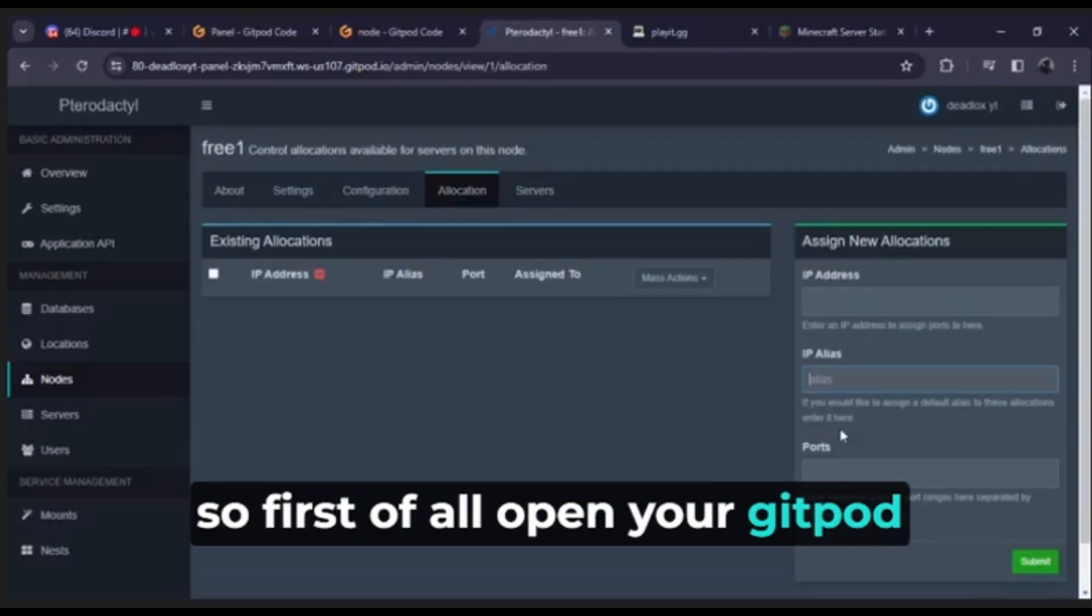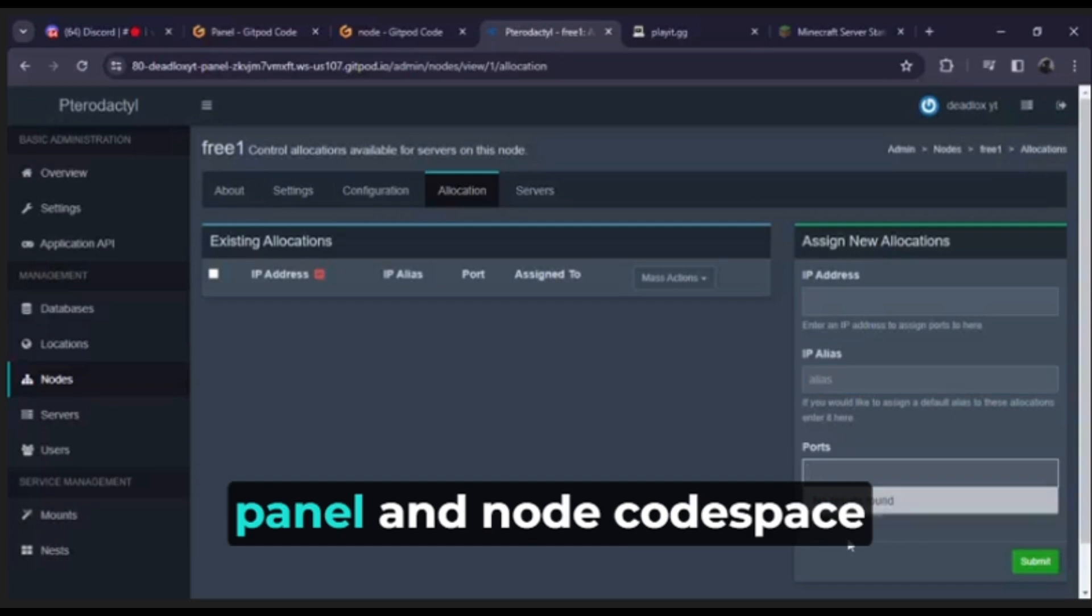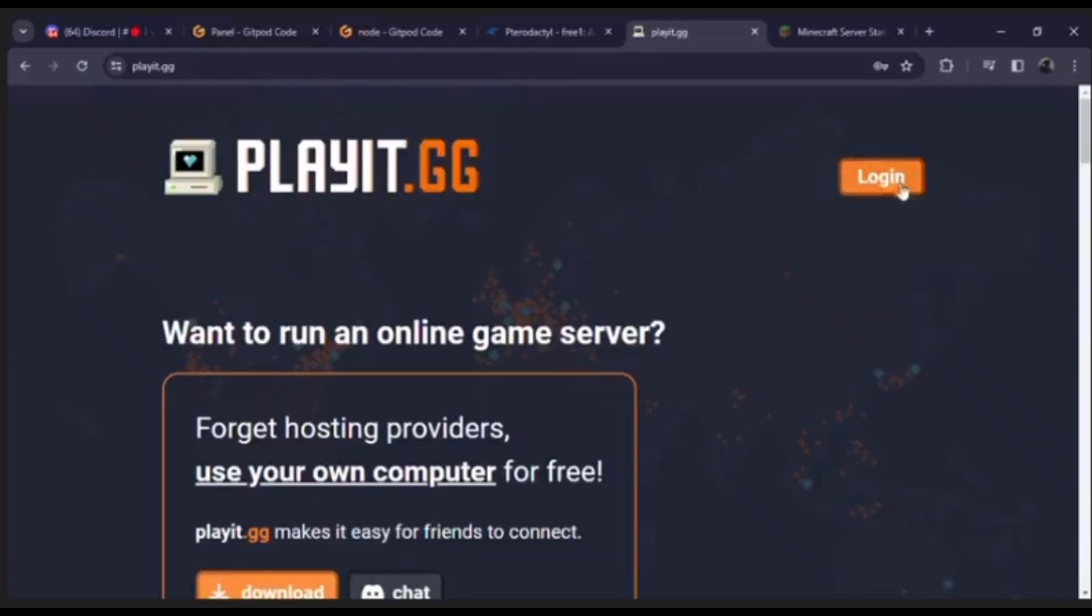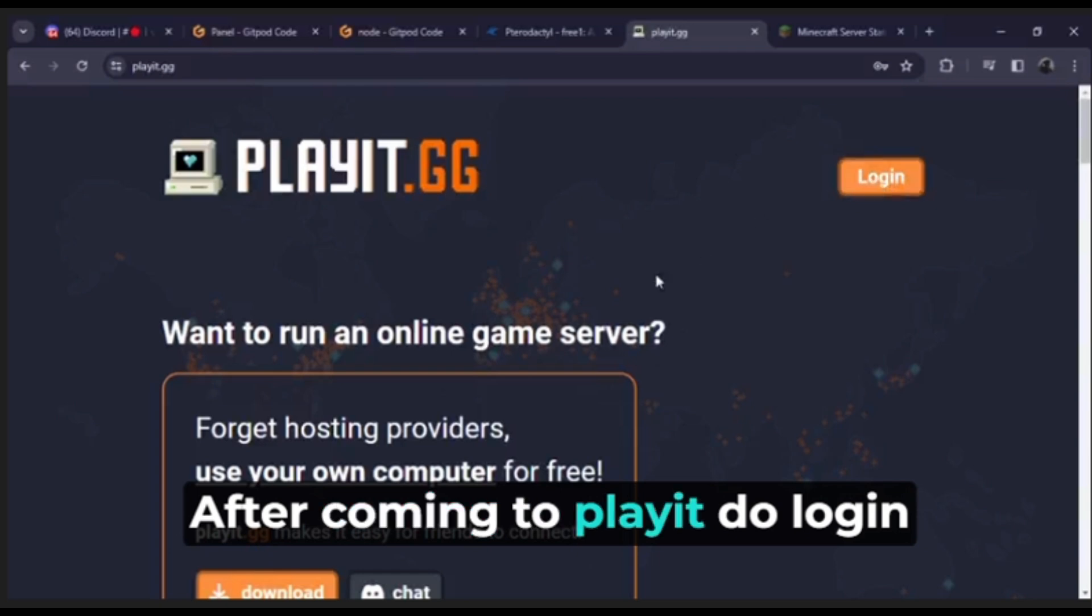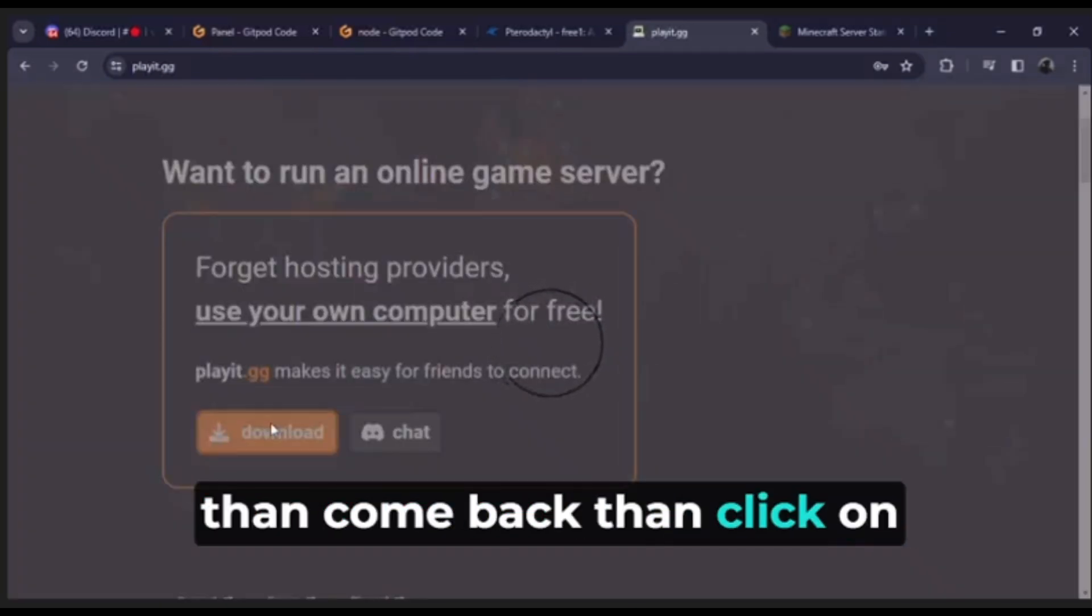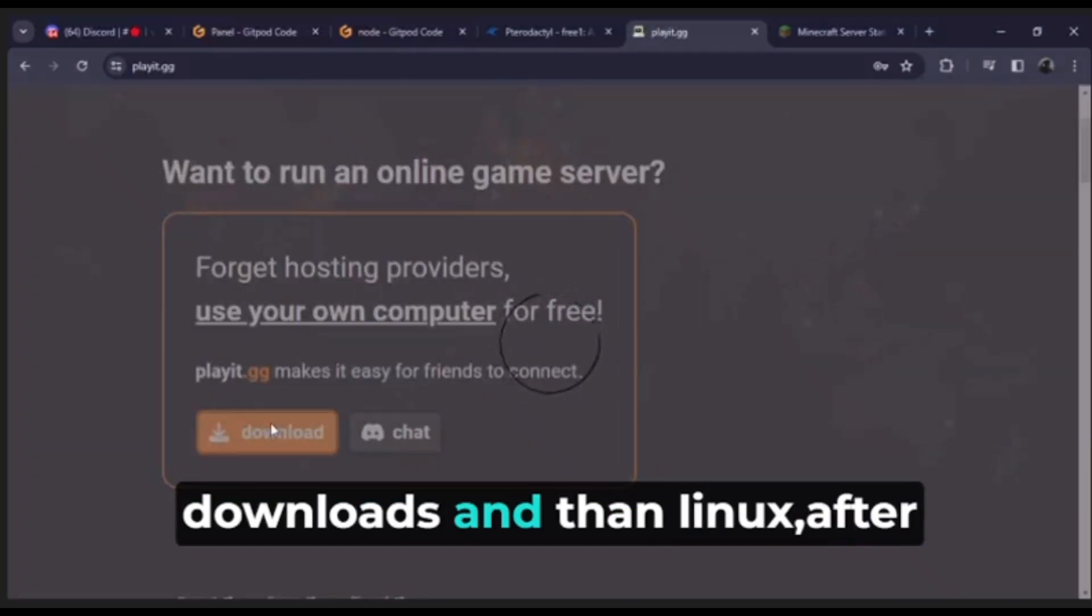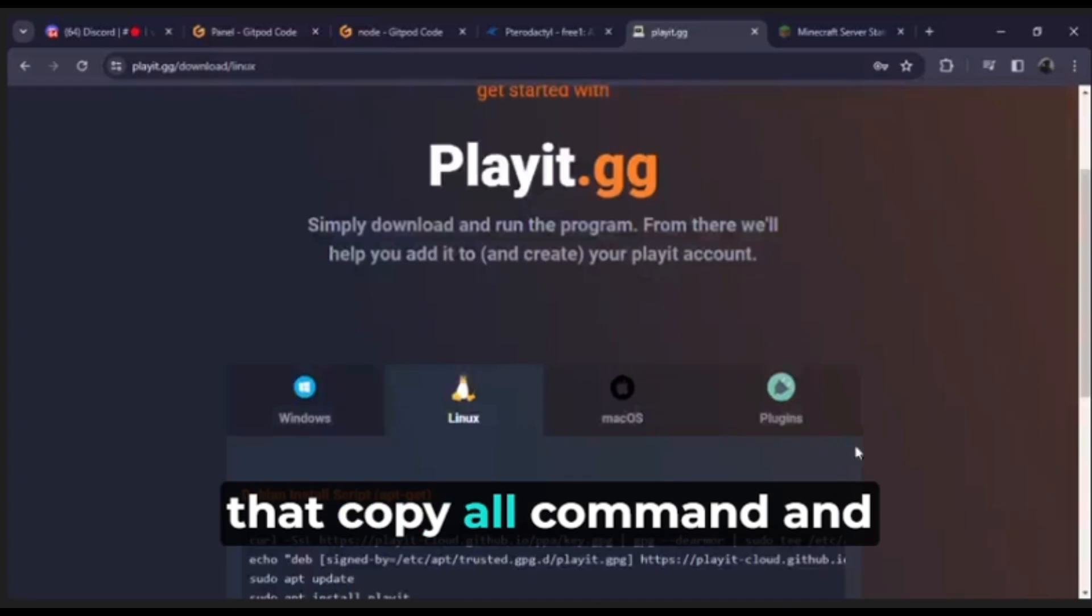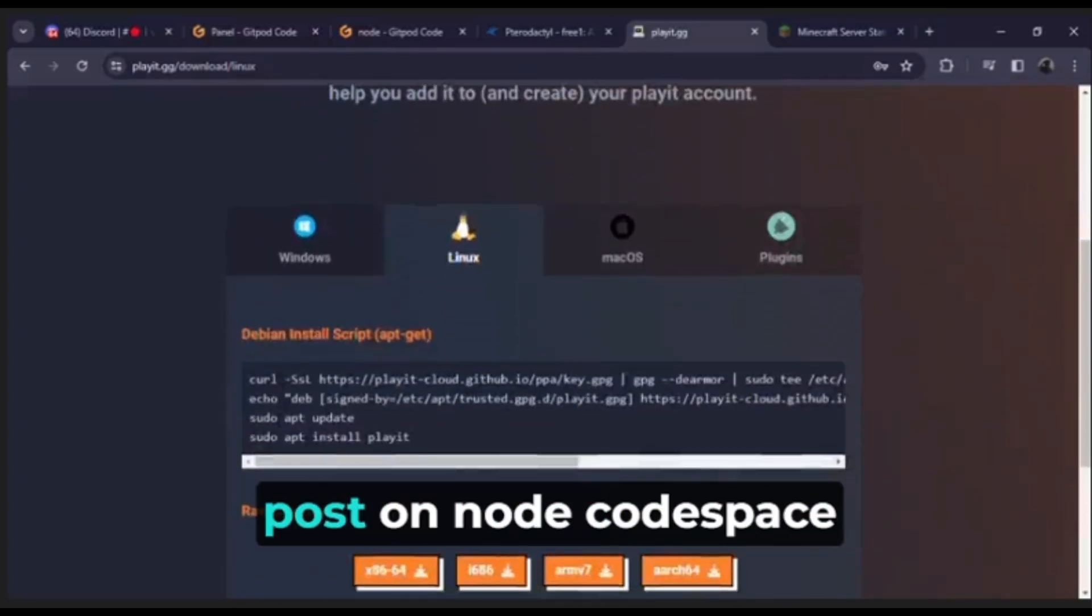So first of all open your Gitpod panel and node code space, then come to playt.gg. After coming to playt do login, then come back, then click on downloads and then Linux. After that copy all commands and paste on node code space.